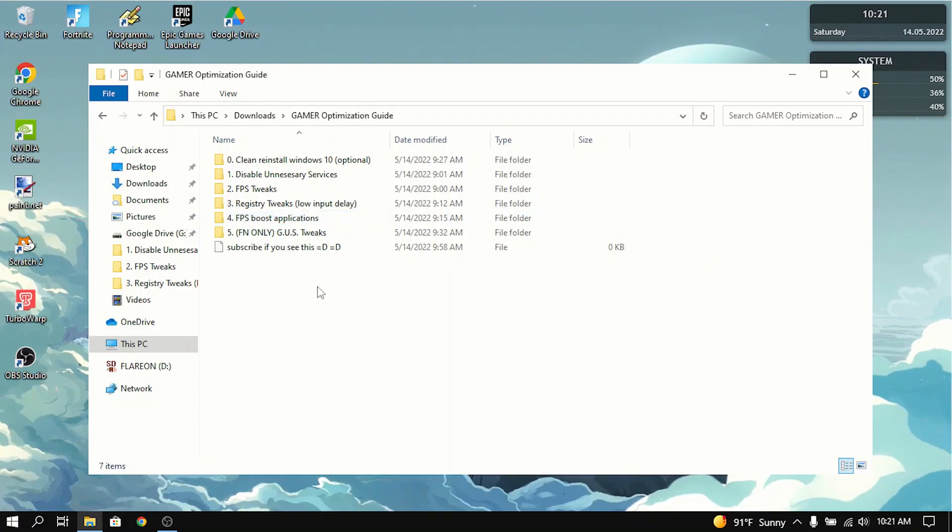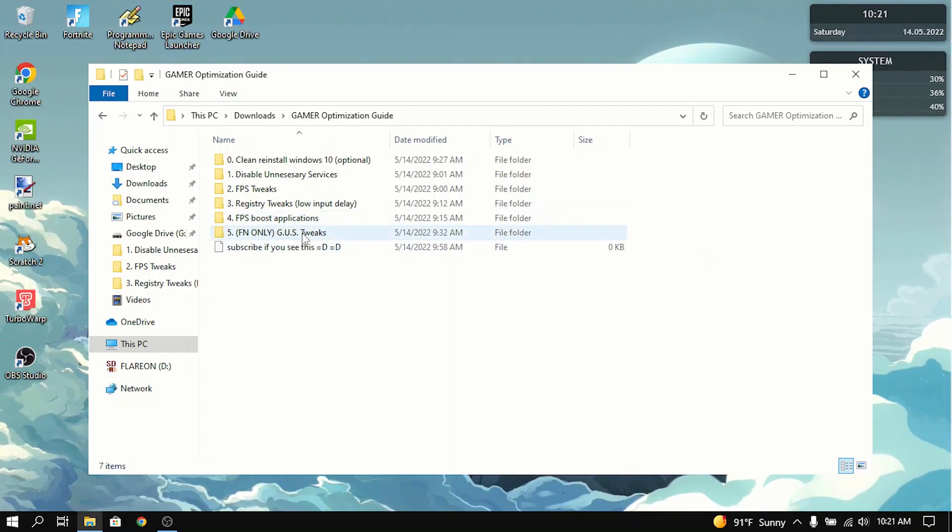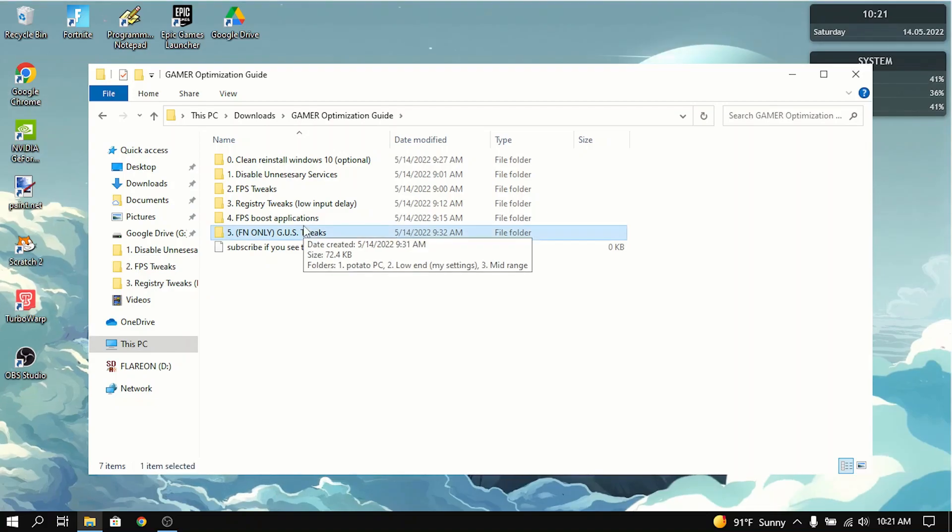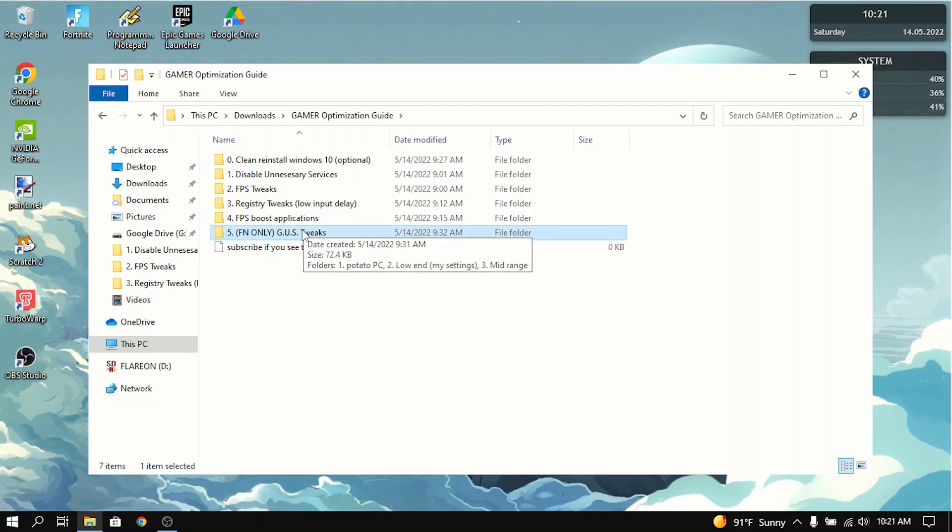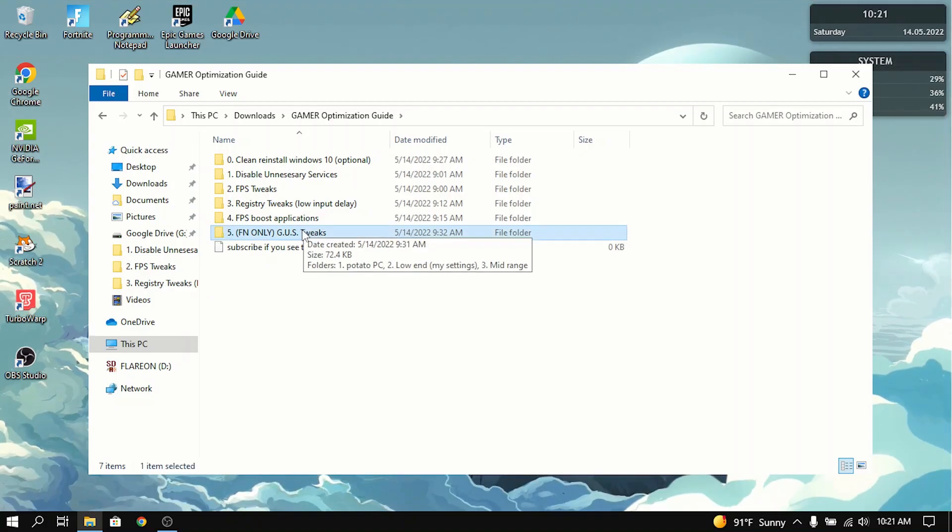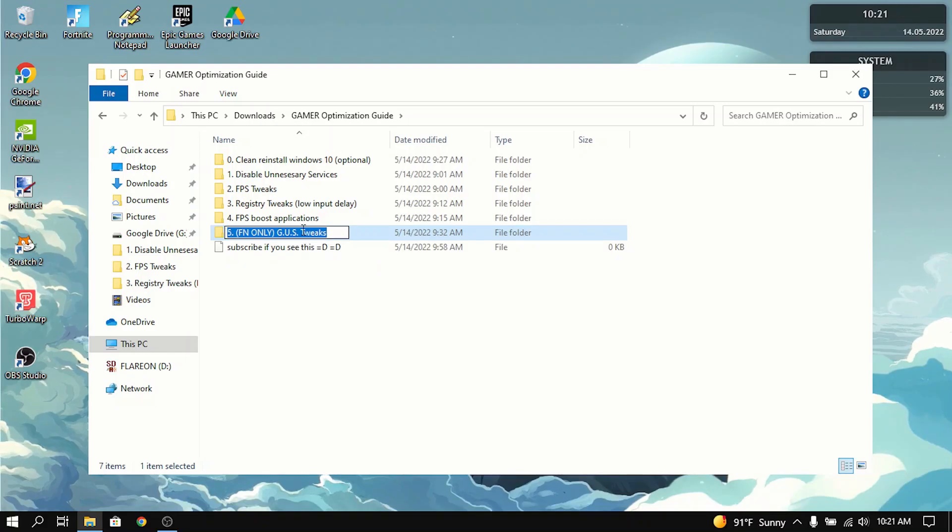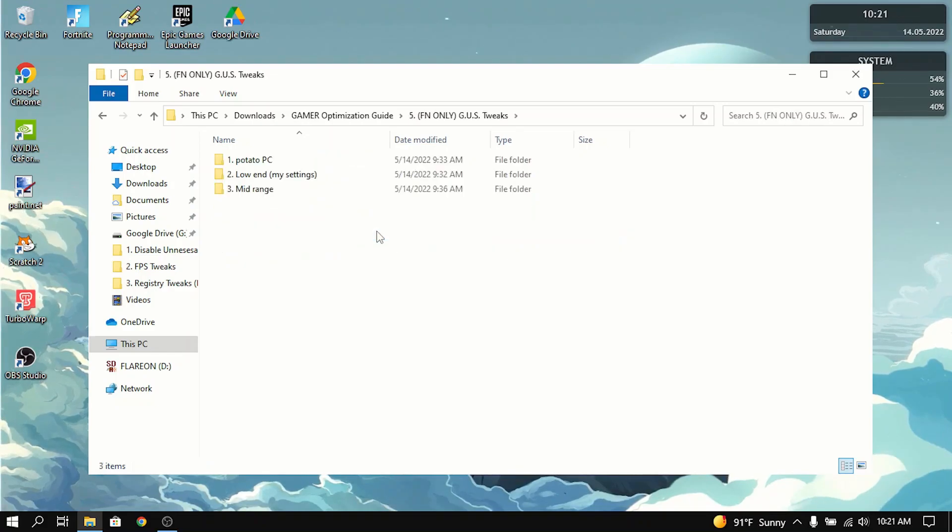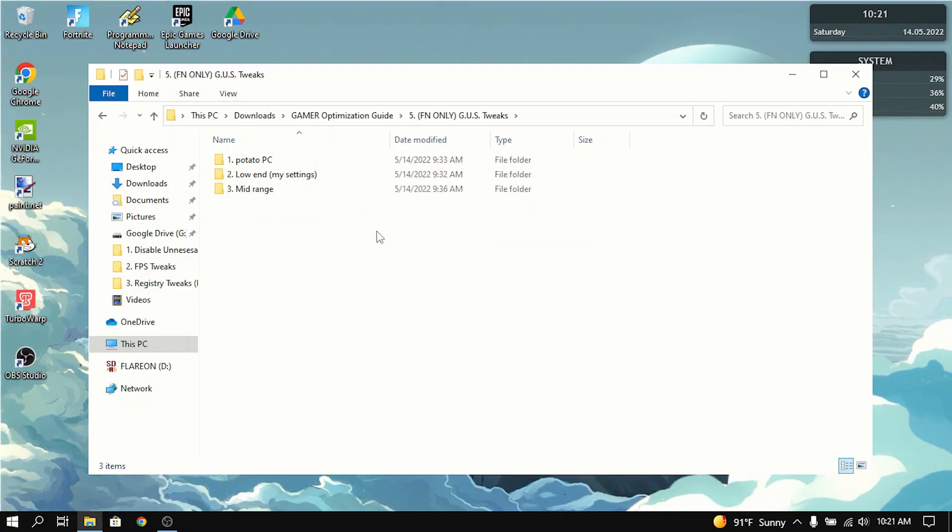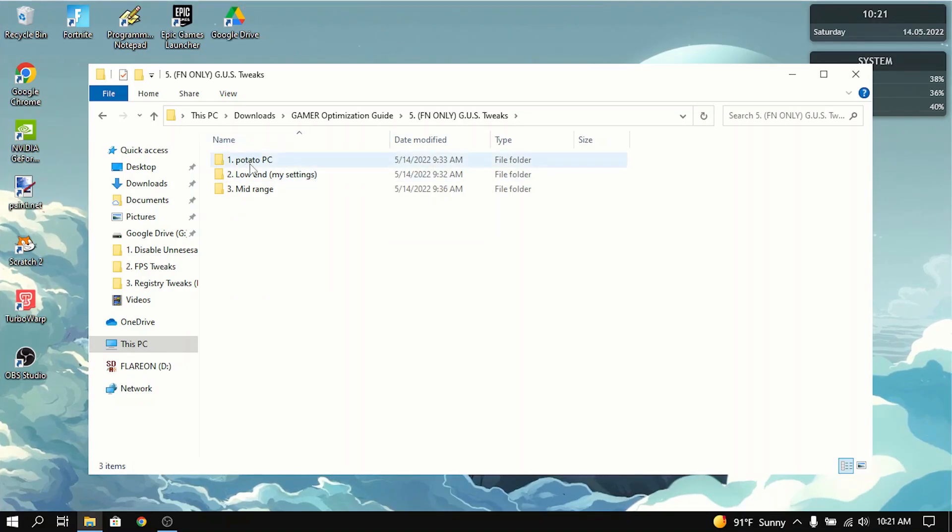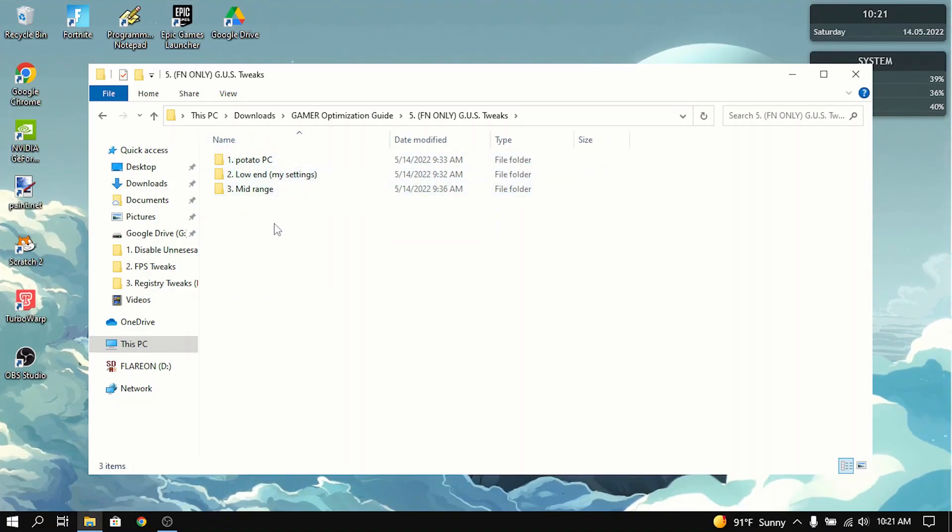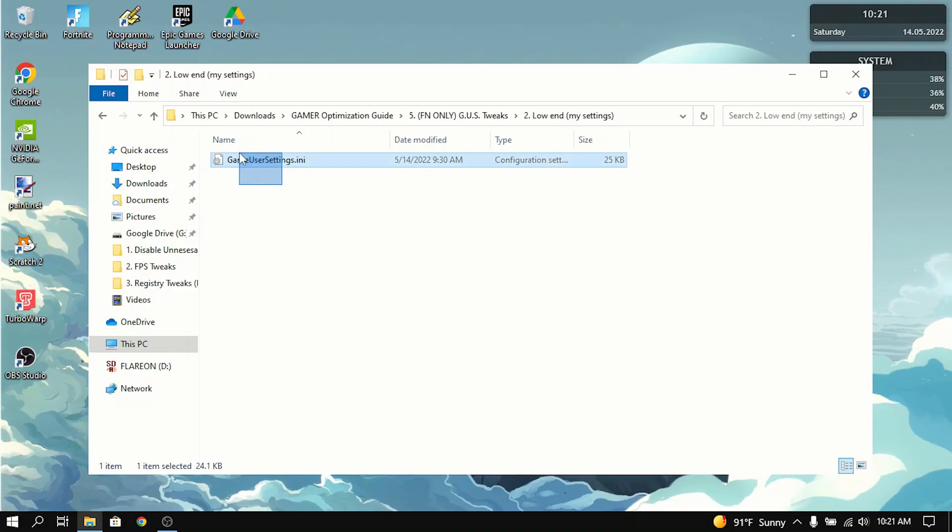Now the last thing in the optimization guide is the game user settings tweaks. If you don't play Fortnite, then this does not apply to you. You're basically done with this tutorial. But if you play Fortnite, this is definitely a thing that you need to do. Now if you have a potato PC, low-end PC or mid-range PC, this will help you a lot.